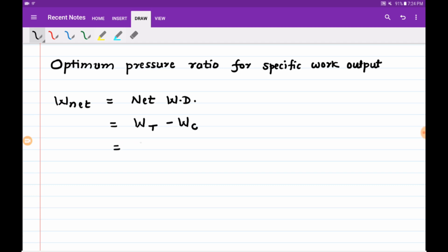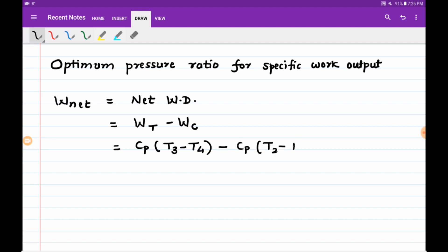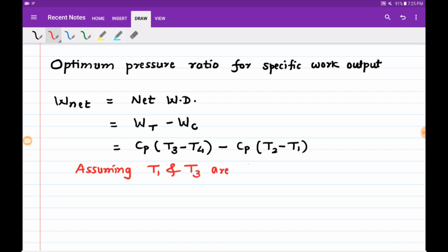We have already derived in our efficiency of the Brayton cycle or Joule cycle that turbine work is given by Cp into (T3 minus T4), whereas compressor work is given by Cp into (T2 minus T1). T1 is the minimum temperature and T3 is the maximum temperature of the cycle. Both these values are fixed by the designer, so T1 and T3 are constant. Cp is also a constant term.